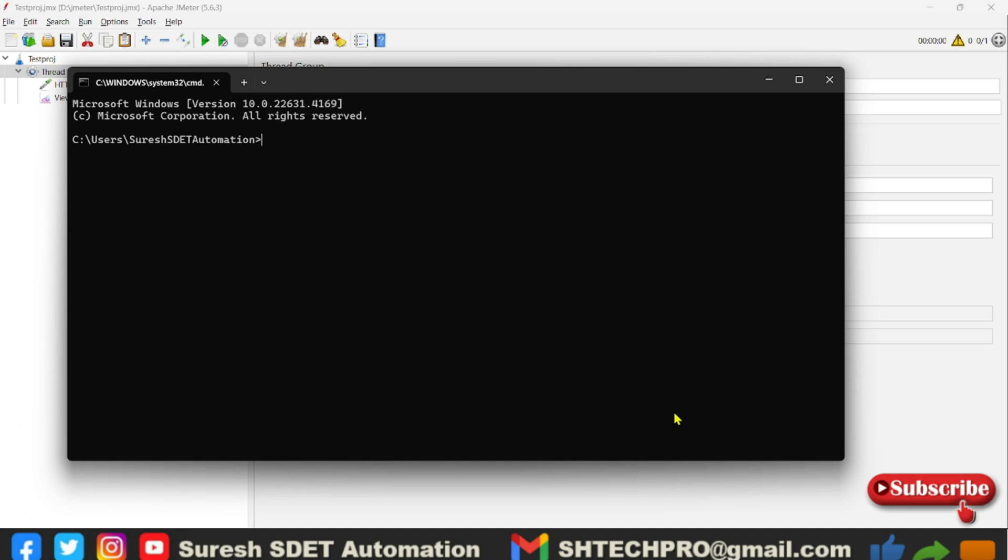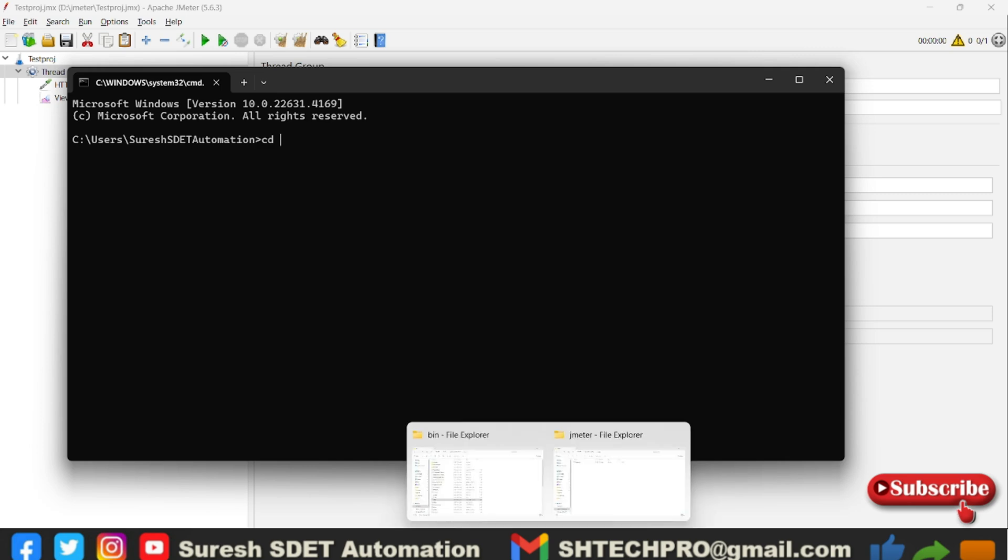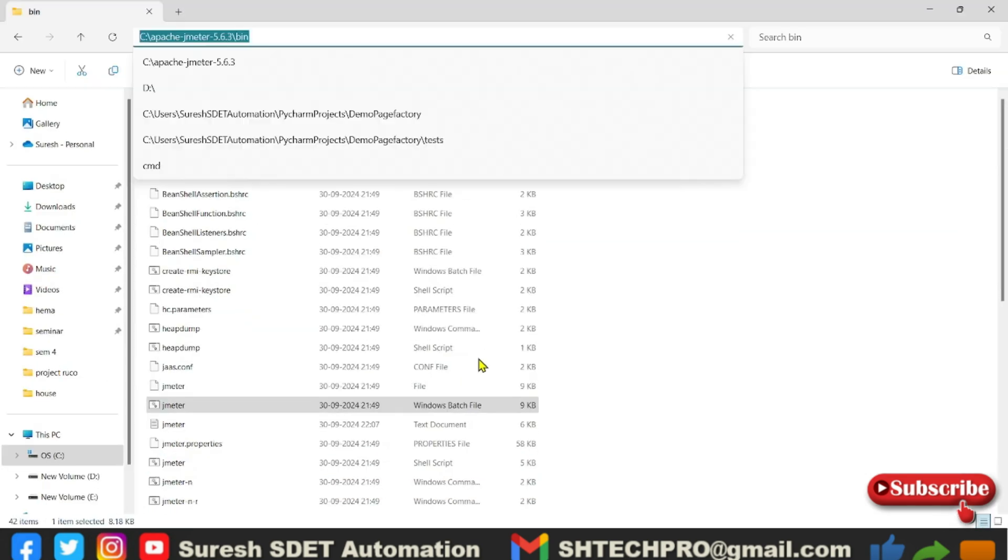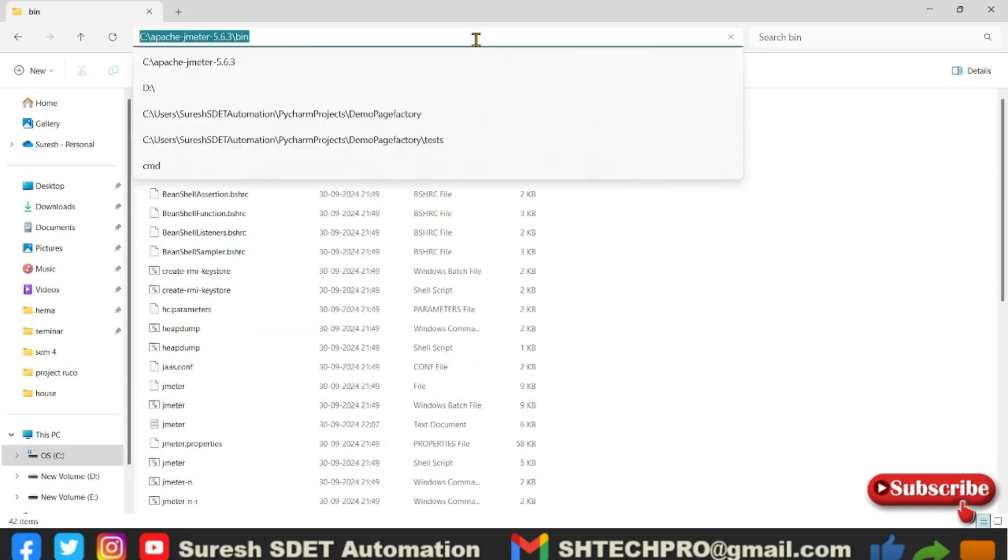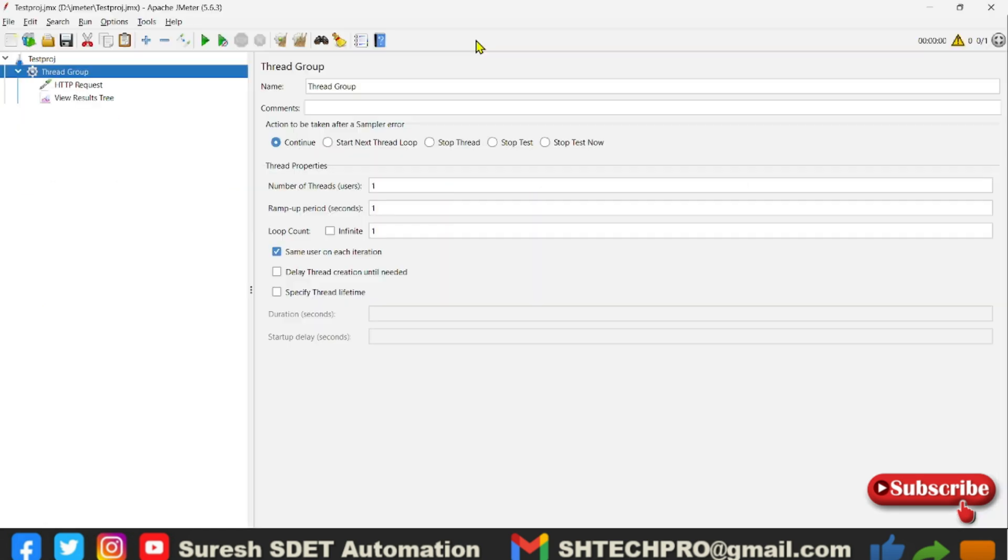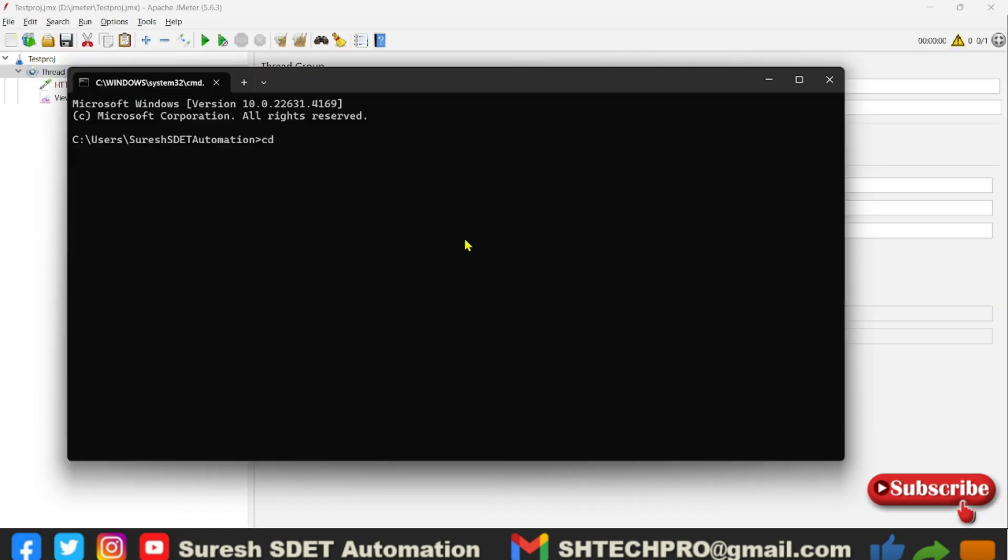Here I need to navigate to my JMeter bin directory user location. This is my bin directory. I am now in my location of JMeter. First and foremost thing we have to know the command to run the JMeter in the non-graphical user interface which is CLI mode.